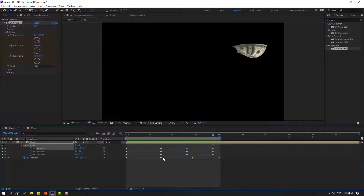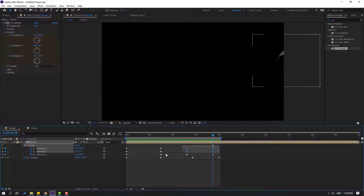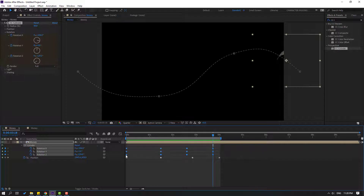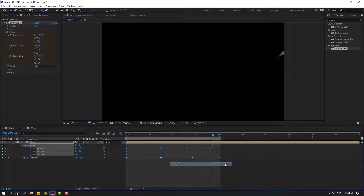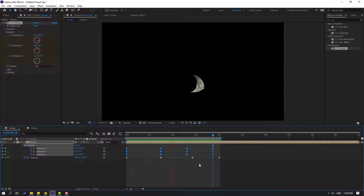Select all the rotation keyframes and apply Easy Ease — press F9 — for smooth animation.